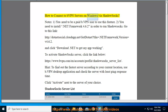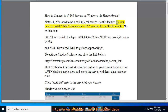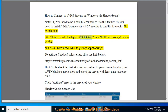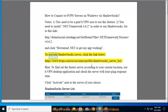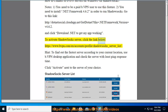How to connect to bVPN servers on Windows via Shadowsocks. Note one: you need to be a paid bVPN user to use this feature. Note two: you need to install .NET Framework 4.6.2 in order to run Shadowsocks. Go to http://dotnet.social.cloudapp.net/get?tfm=.NETFramework,Version=v4.6.2 and click Download .NET to get the app working.